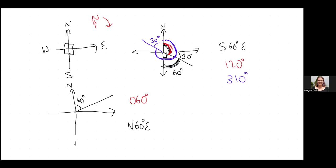What if this angle is 15 degrees? The bearing here would be 195 degrees, because you go all the way from North — a straight line is 180 — and an extra 15, giving 195 degrees.